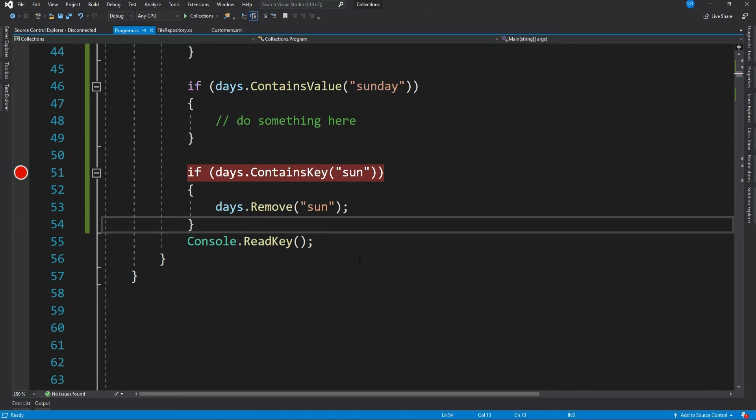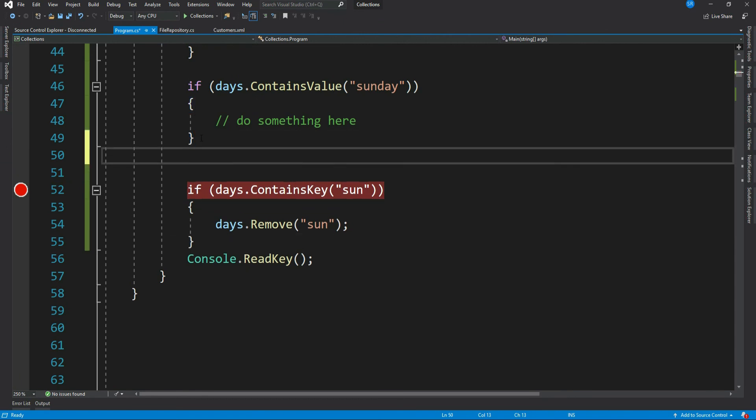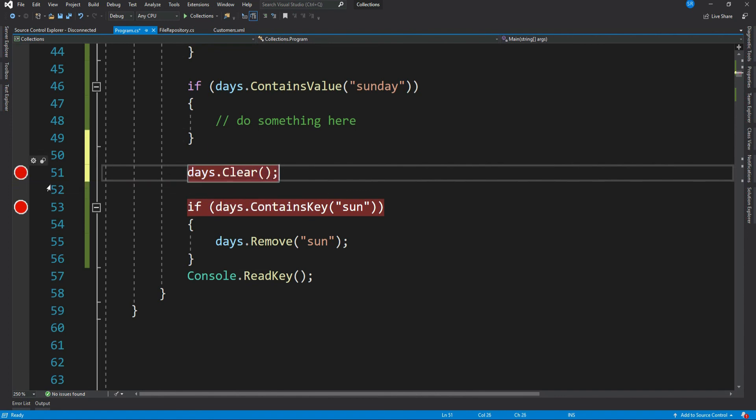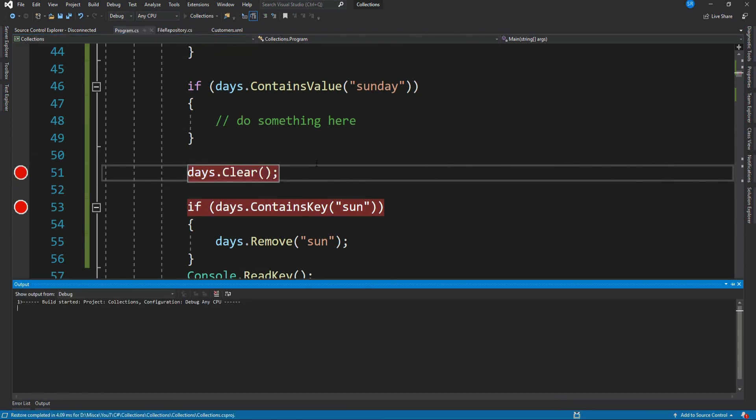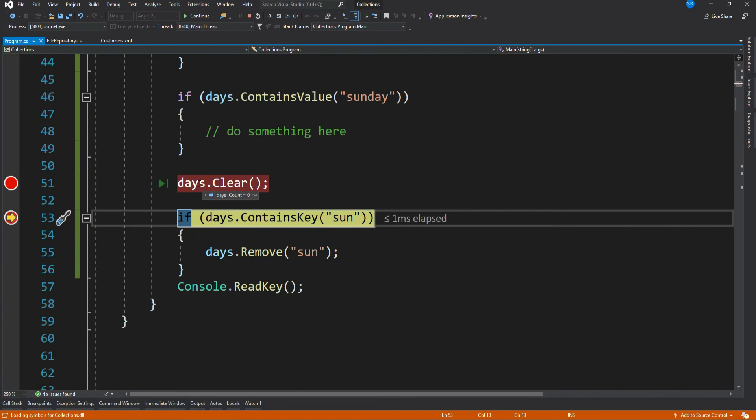Now if you want to remove all the items of a dictionary, then use Clear method: days.Clear. Let me run it again. See, our dictionary is empty now.